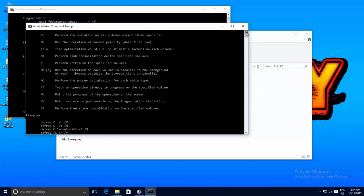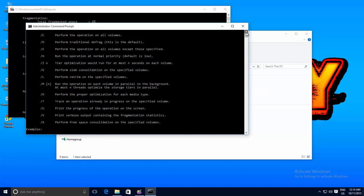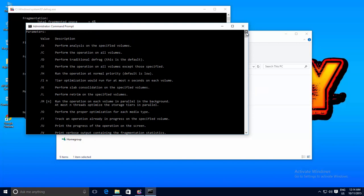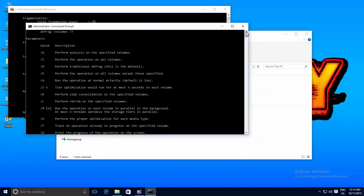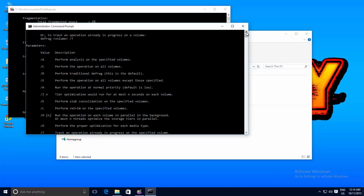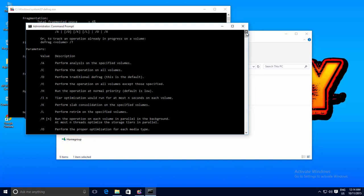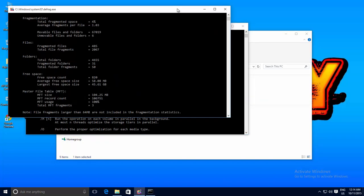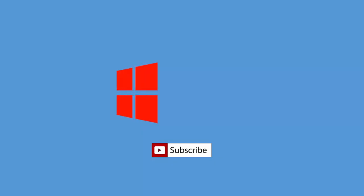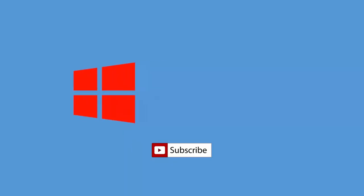If you like this trick, then do share this video with your friends. Don't forget to hit the Like button and do subscribe to our channel for more upcoming videos. Thanks for watching, and take good care of yourself.